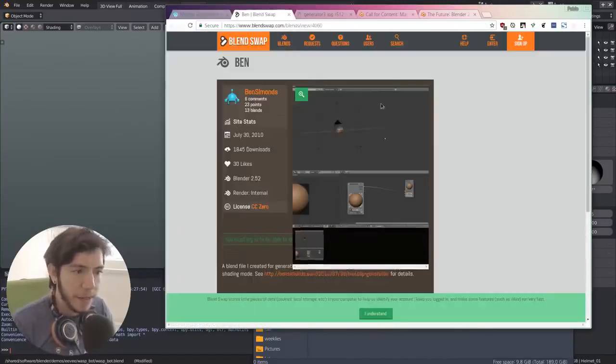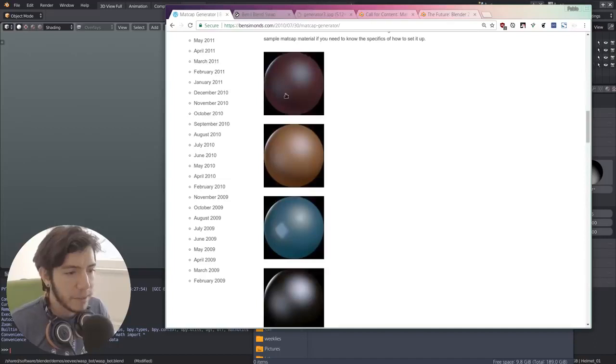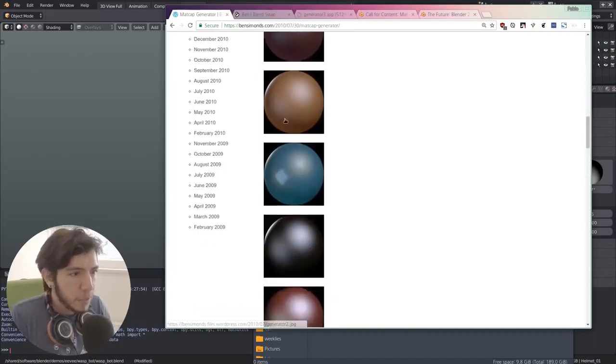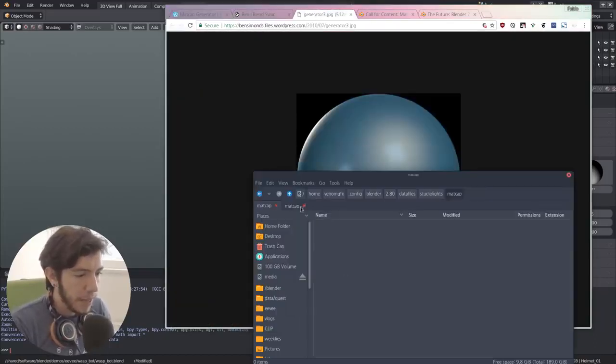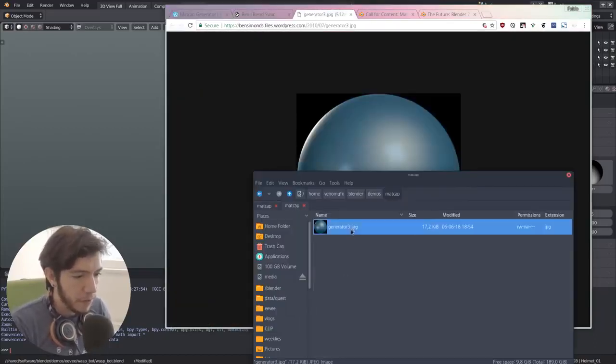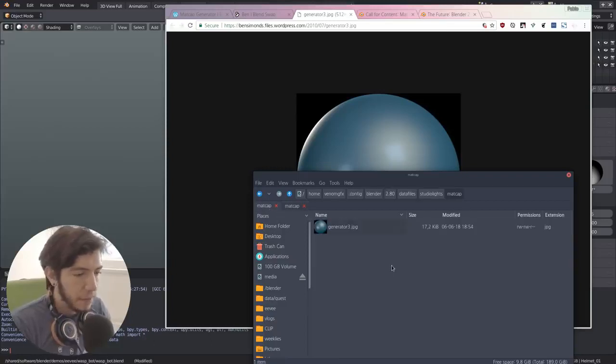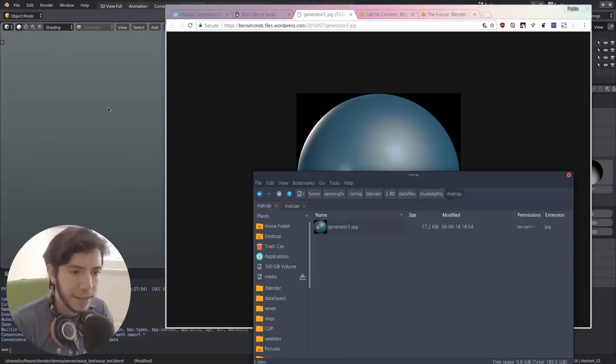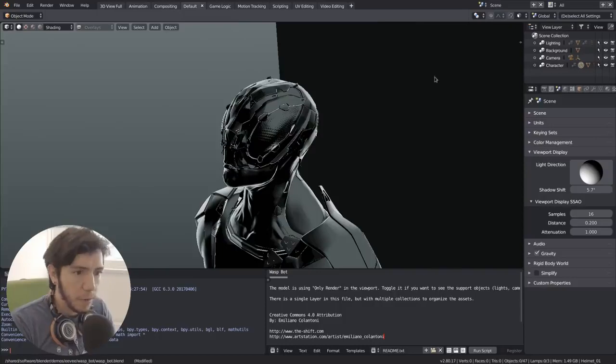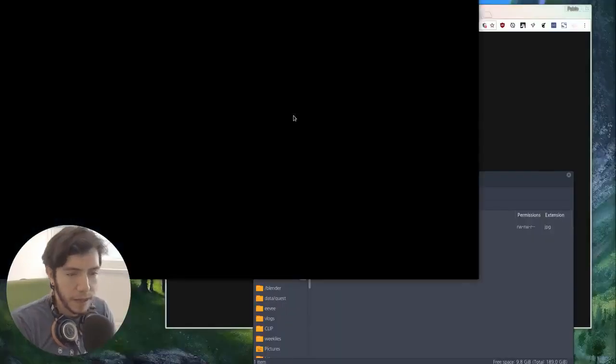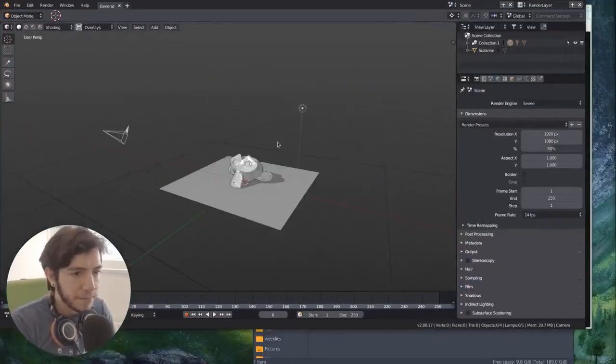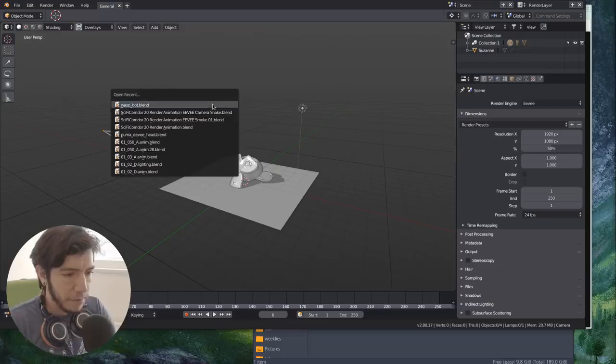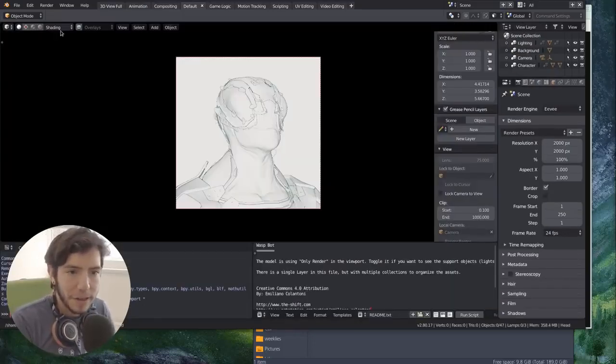I just picked one of them and I happen to have it right here. So if I paste it on this folder matcap and I close and open Blender again, for the time being this should be a much simpler workflow.